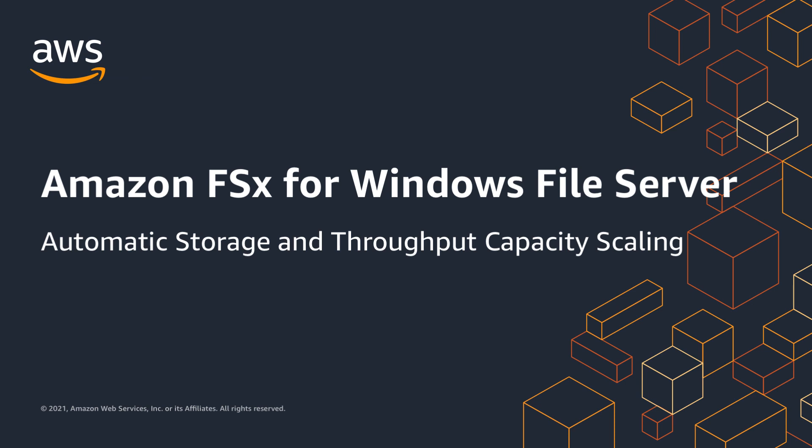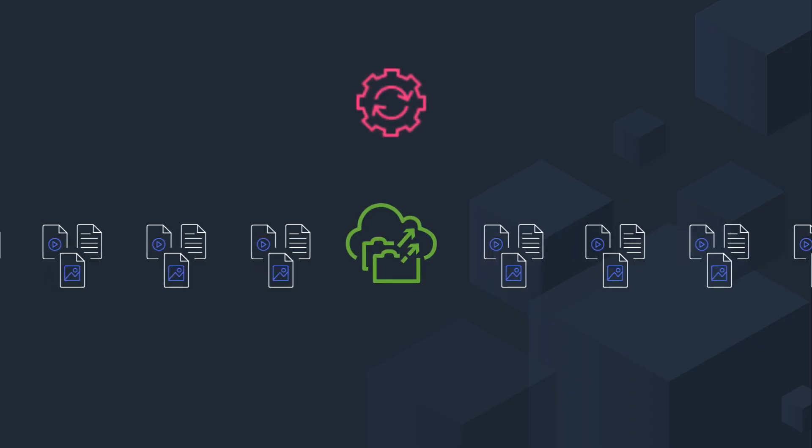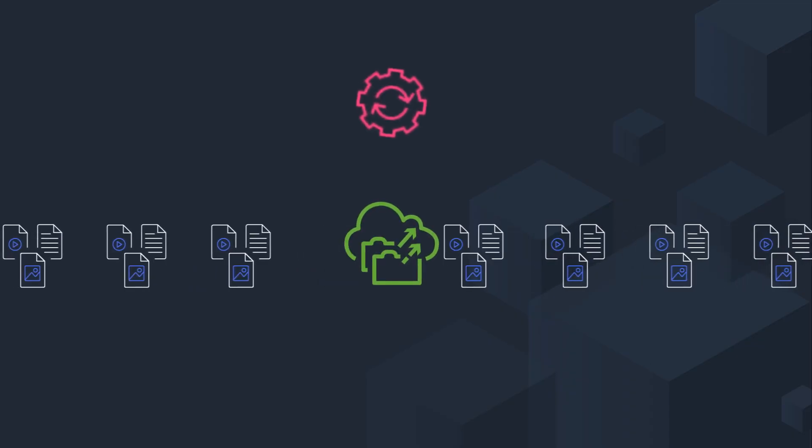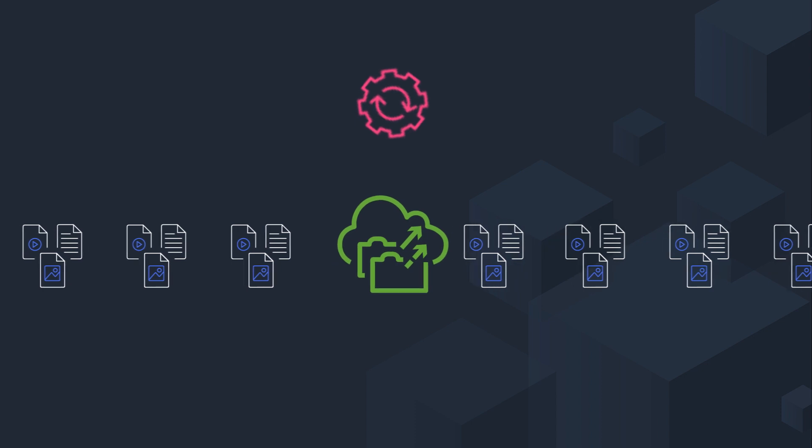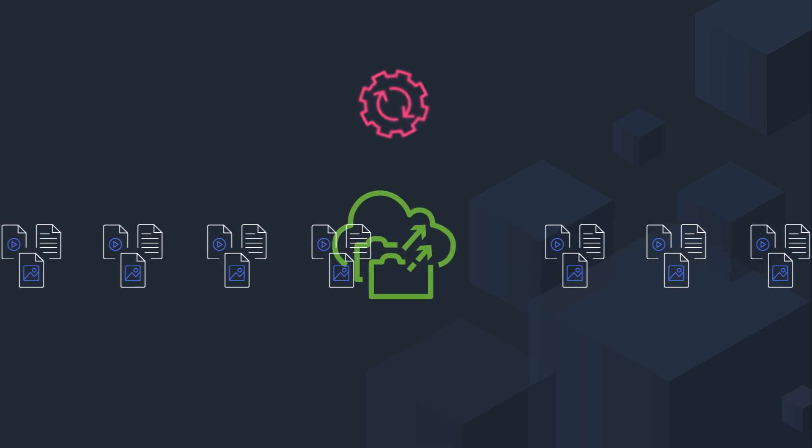Amazon FSx for Windows File Server provides fully managed, highly reliable, and scalable file storage that is accessible over the industry standard Server Message Block or SMB protocol. In this video, we're going to focus on scaling your file system's capacity dynamically and automatically.